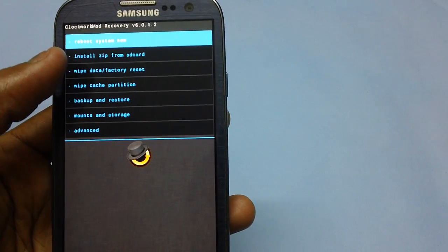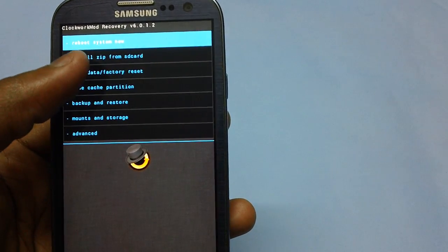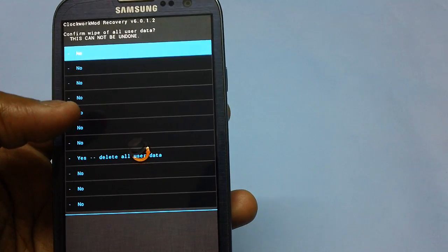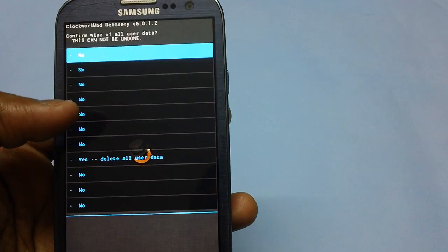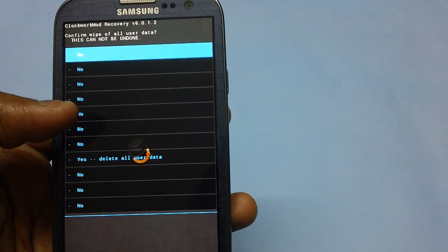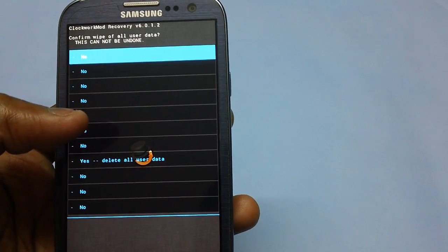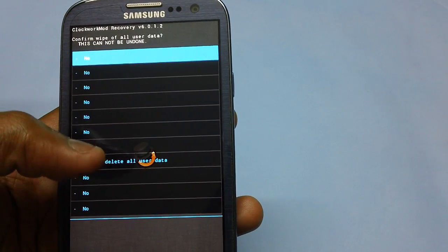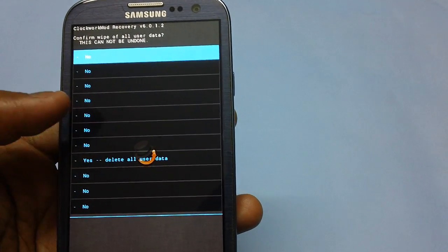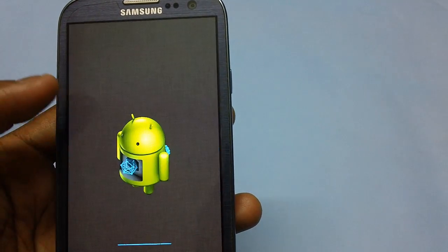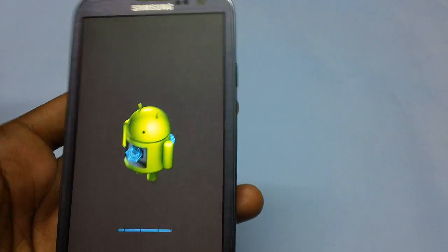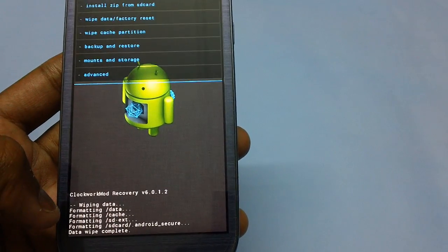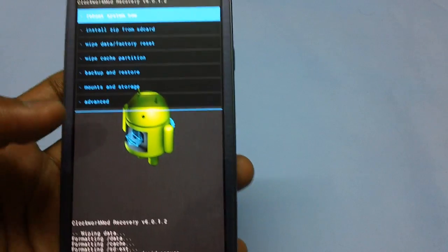Before you proceed, select the option for wipe data and factory reset. This is a touch-mode recovery — version 0.1.2 — so you can use touch controls. First, wipe data and cache. As you can see, it is now writing the data.